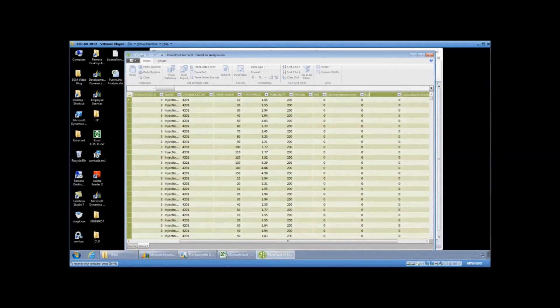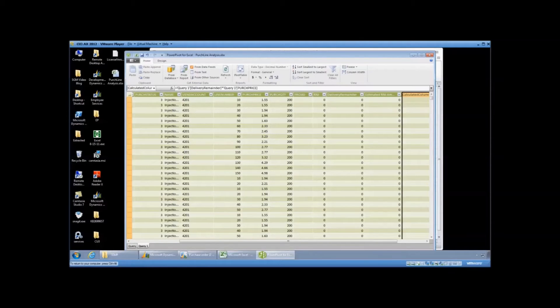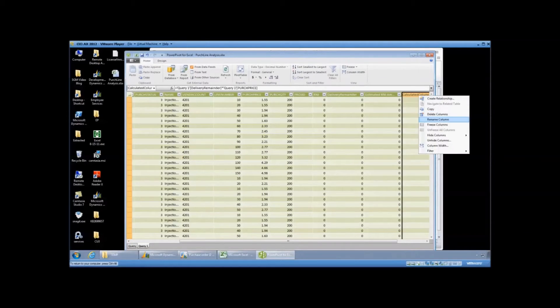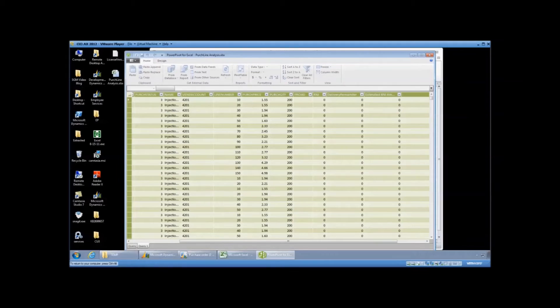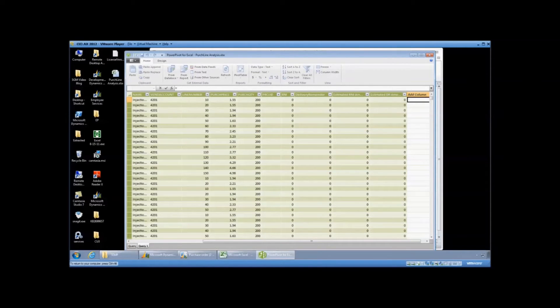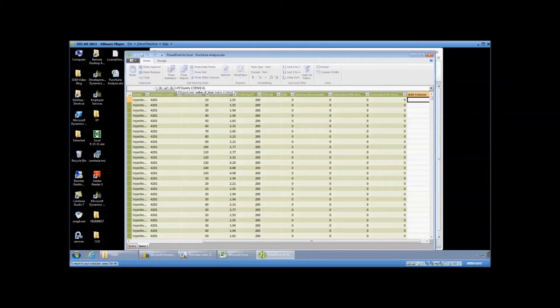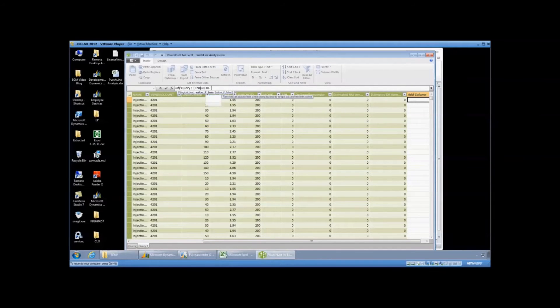So now what I like about it is once we get the data in here, we've got kind of a temp table. I can add columns to help me better aggregate the data. So what I'm doing here is I'm actually coming in and I'm changing the name of the columns and I am multiplying the quantity of R&I delivery remainder times the purchase price. So quantity times price gives me an estimated amount of what we've received but have not invoiced.